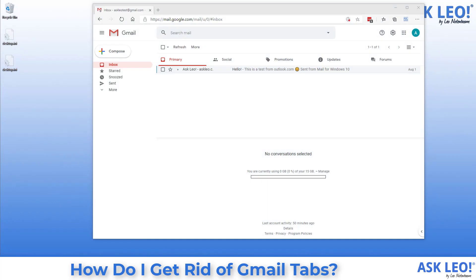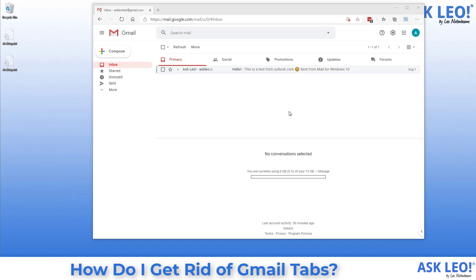Here's my inbox of my example Gmail account. You can see while I have only one message, I actually have five different tabs: Primary, Social, Promotions, Updates, and Forums. What Gmail tries to do is categorize the email that you get as it arrives into one of these five buckets. More often than not, my experience is it gets it wrong too much of the time.